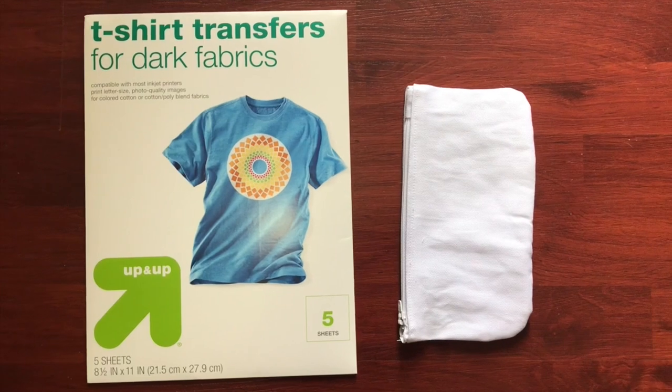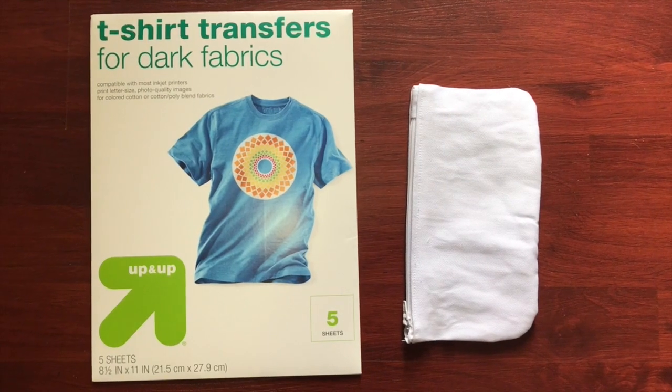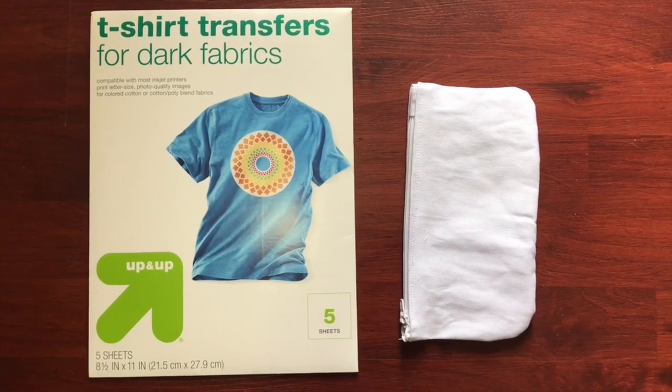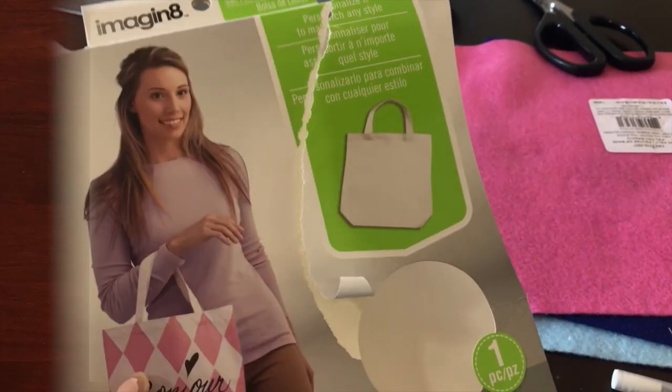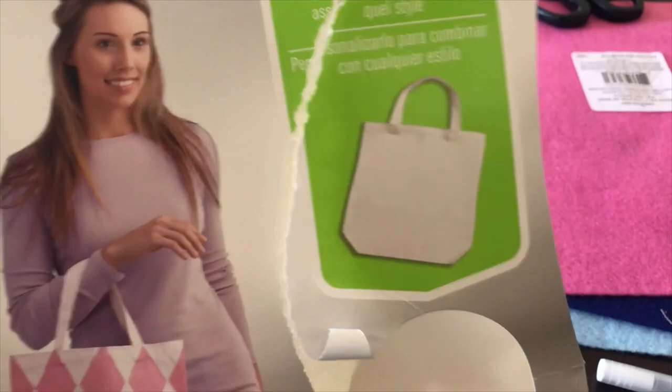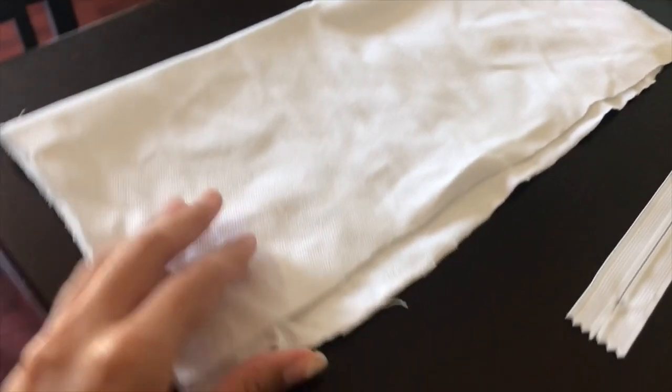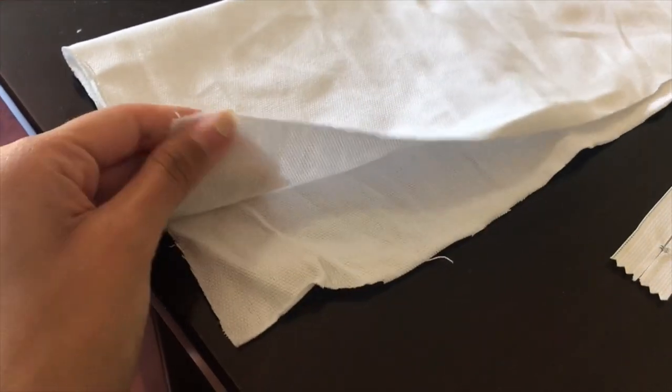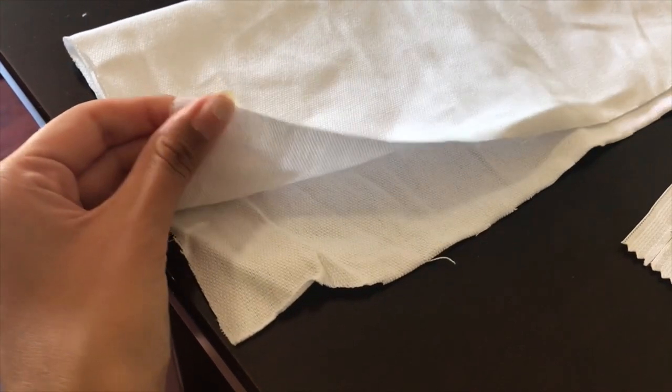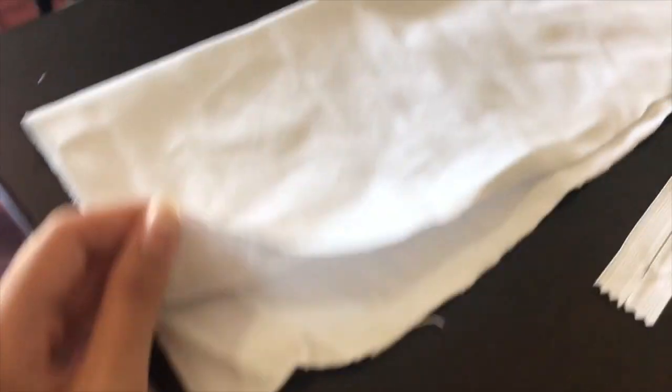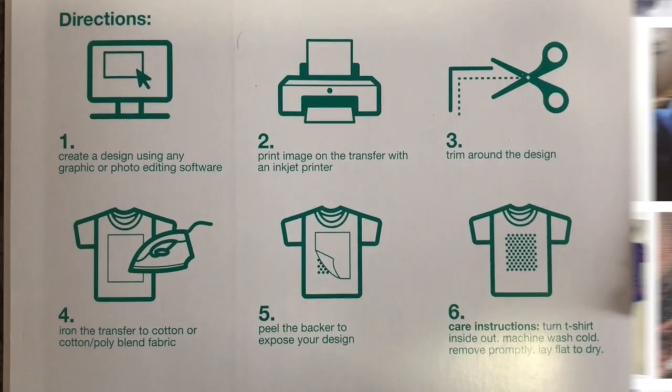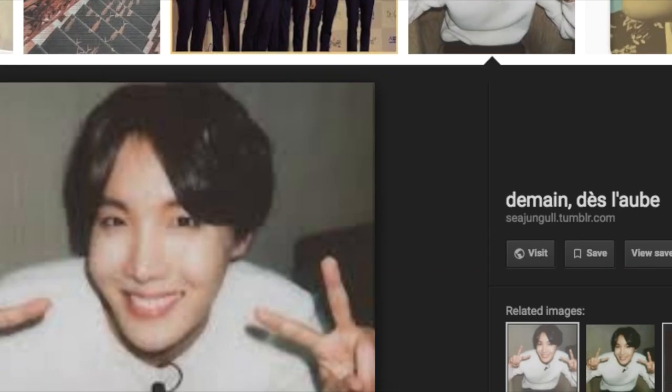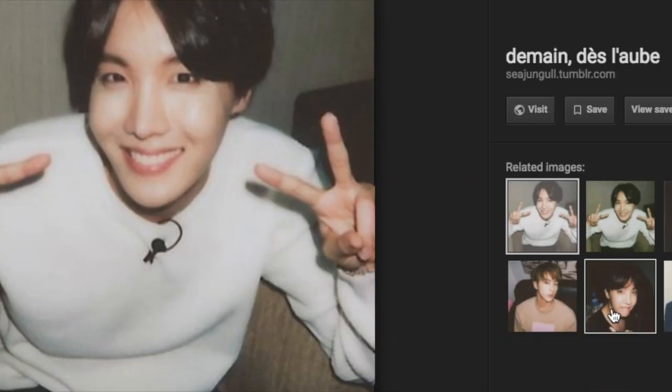For the first project you are going to need transfer papers and a pouch. If you want, you can make the pouch like I did or you can purchase one from a store. Make sure to read your directions on your transfer sheets before starting anything.